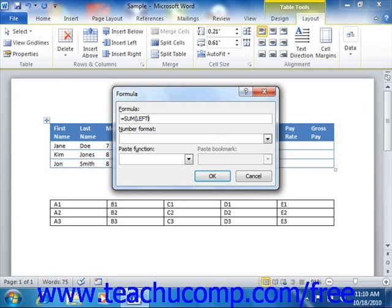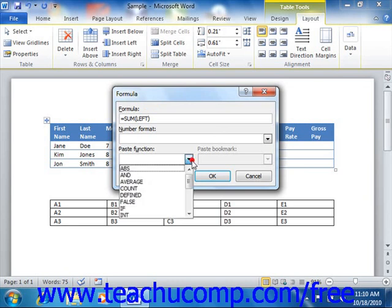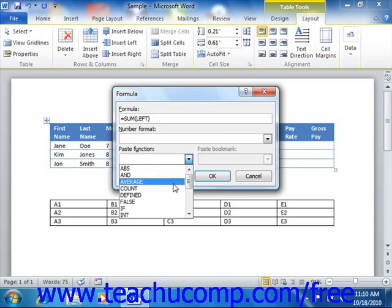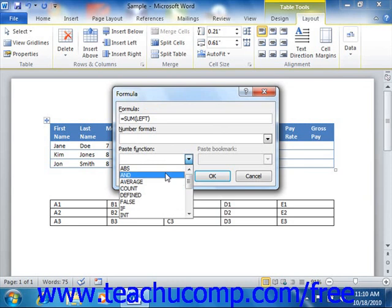But what about the word sum? Well, if you're only trying to perform one mathematical operation on a range of cells, you can use functions like sum, average, max, min, and others in your formula instead of writing all of the cell addresses and mathematical operations individually. Word provides you with many standard functions that are shown in the paste function drop-down. Selecting any function from this list of functions shown in the drop-down menu will add it into the formula shown in the formula box.